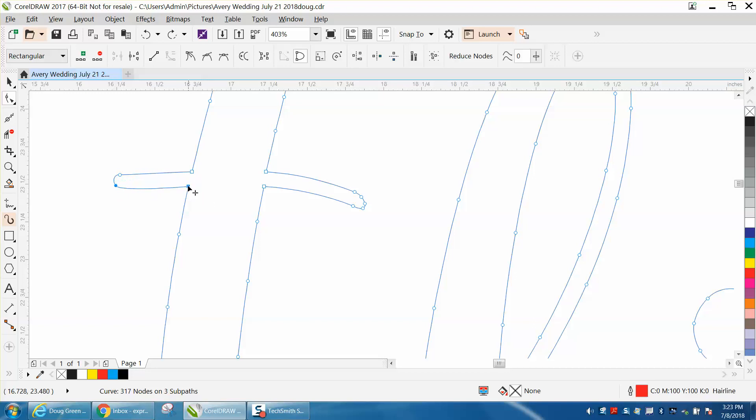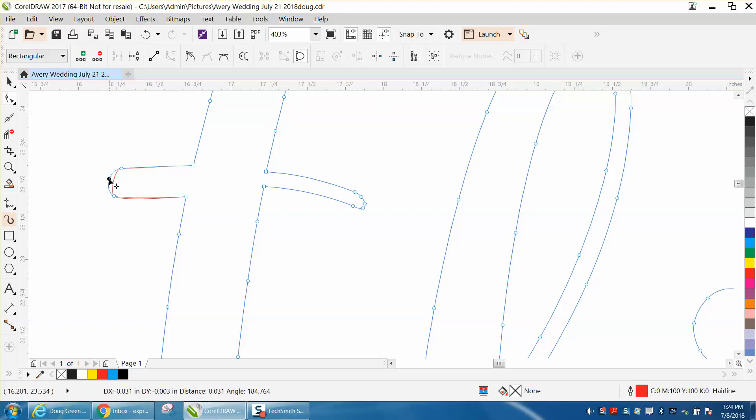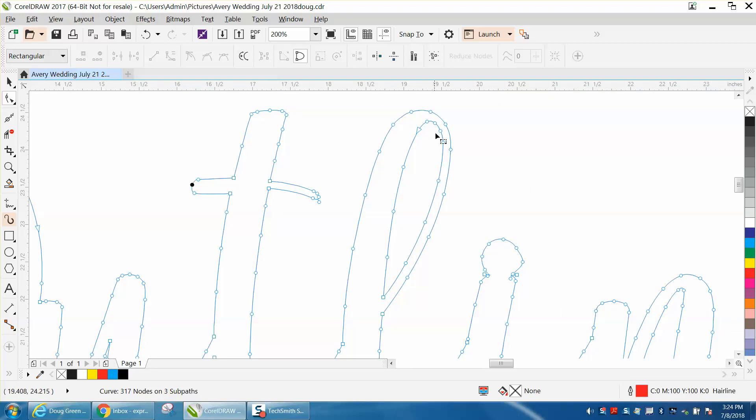Select them both and just bring it down, and then select them both and bring it up. Now we are changing the curvature of the T, but you could very easily fix that. See the difference? That's one way, but this would be a little more difficult on this part.